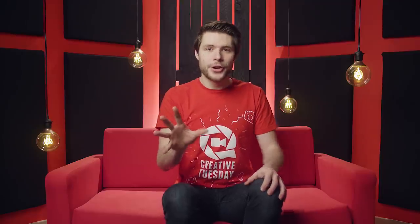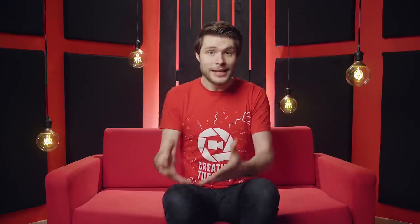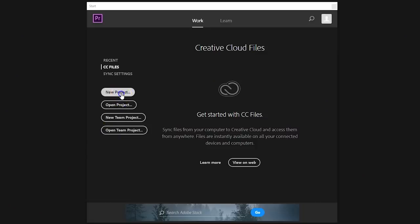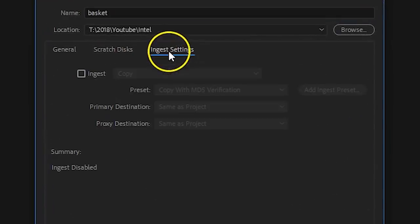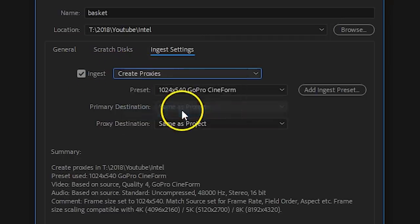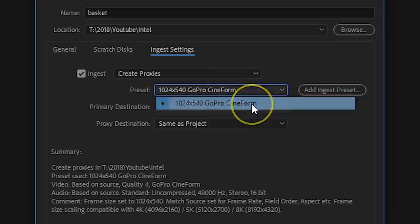The next tip is about proxies. Your camera probably records in a heavily compressed video file format, meaning Premiere Pro has to decode them, which takes up a lot of resources. With a simple setting you're able to automatically transcode your footage into an intermediate codec, which is much easier for Premiere Pro to decode. When you start a new project, open the Ingest Settings tab, enable ingest, select Create Proxies from the dropdown, and choose one of the CineForm presets. The lower the resolution, the better performance you will get.